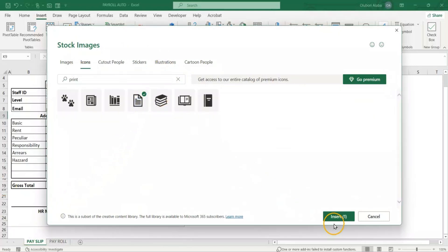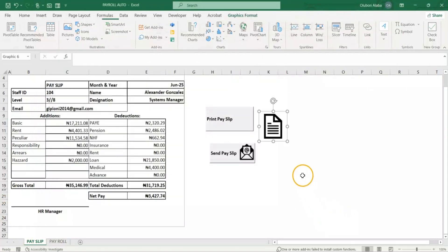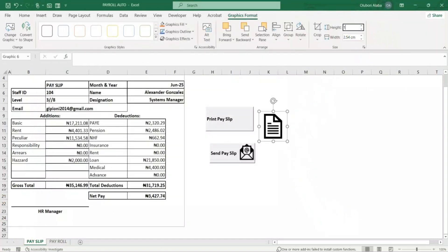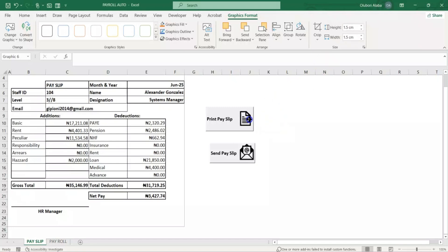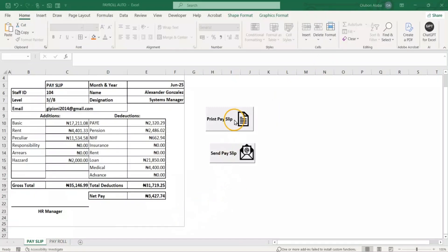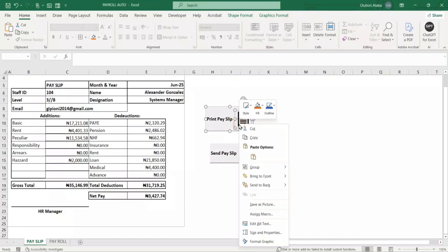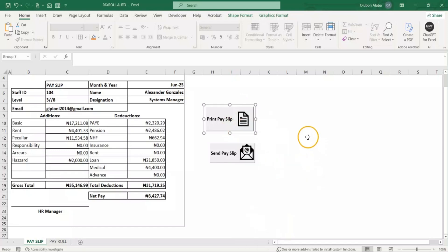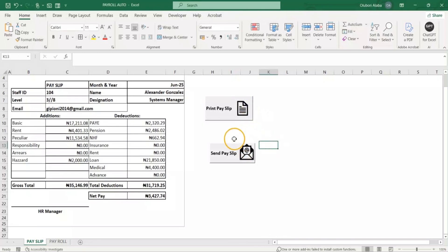I'll insert the print icon, resize it to 1.5, drag it into position, right-click, and group the icon with the button. Now we have both buttons — Print Payslip and Send Payslip — with their icons. I think they look good and we are set.